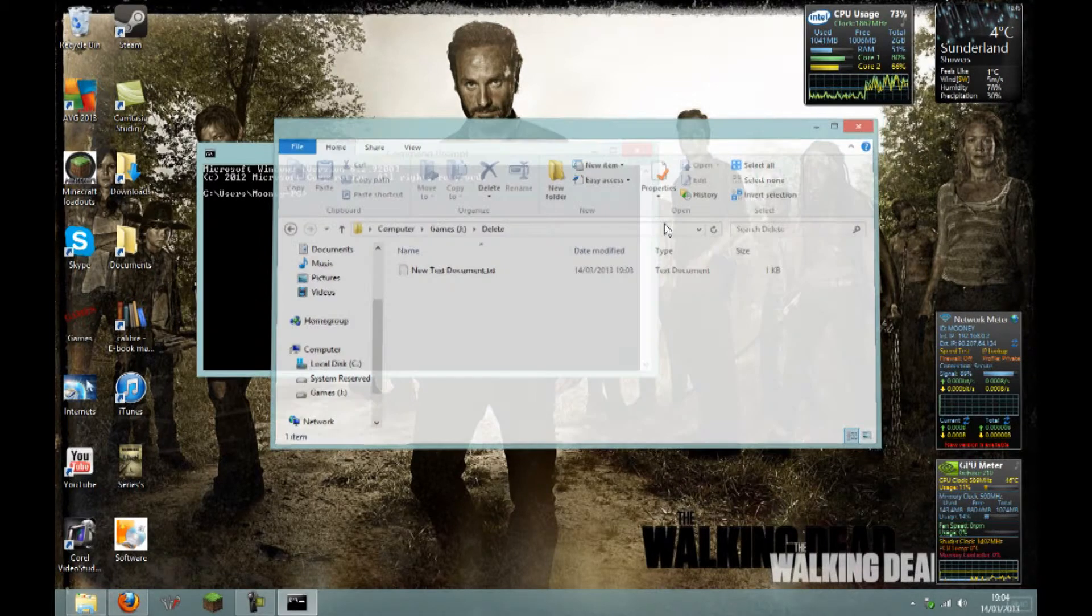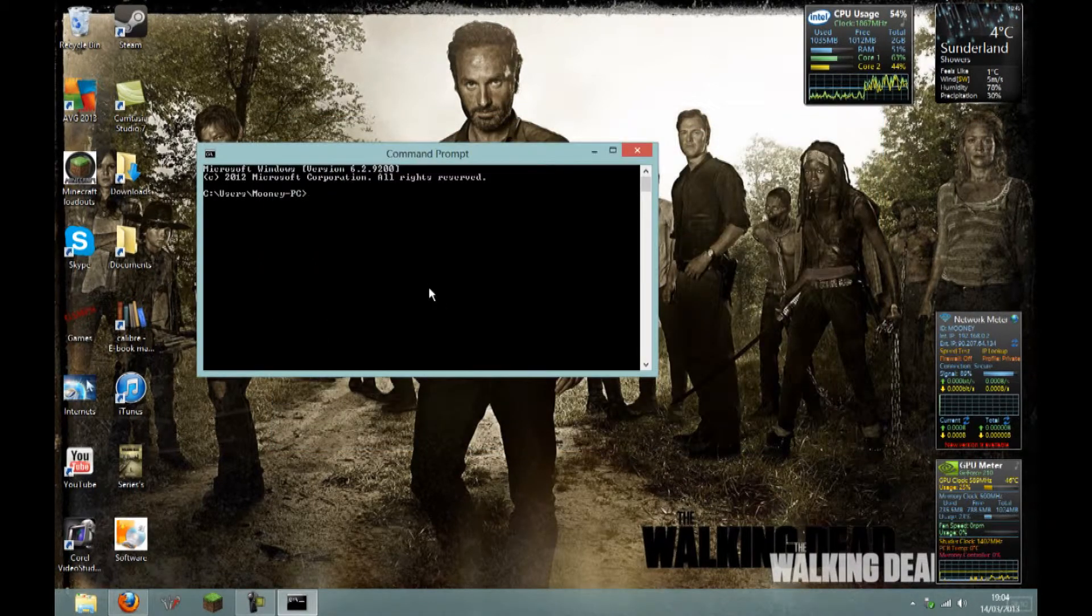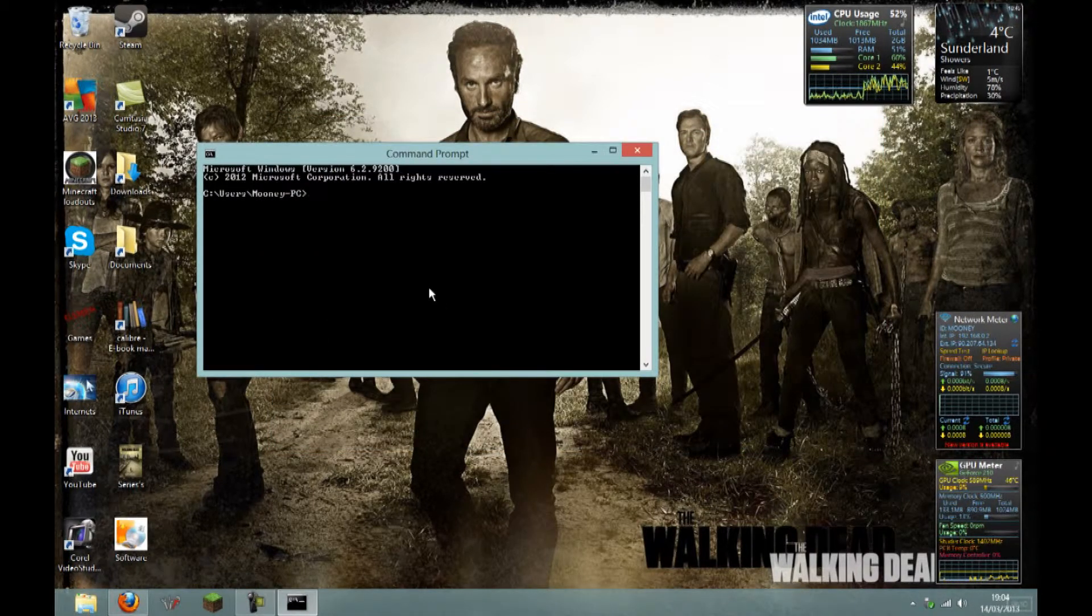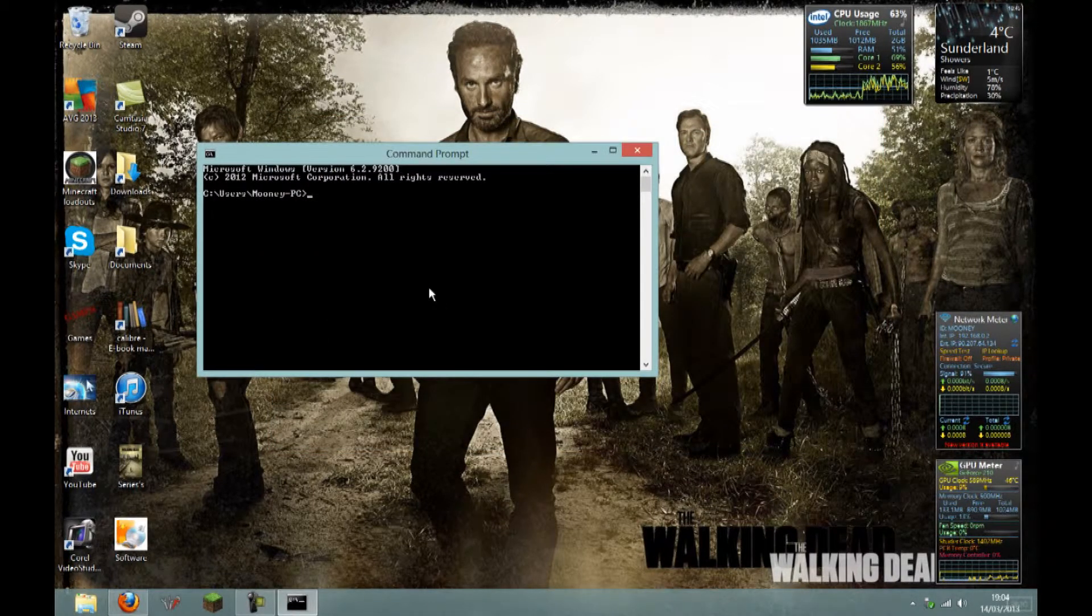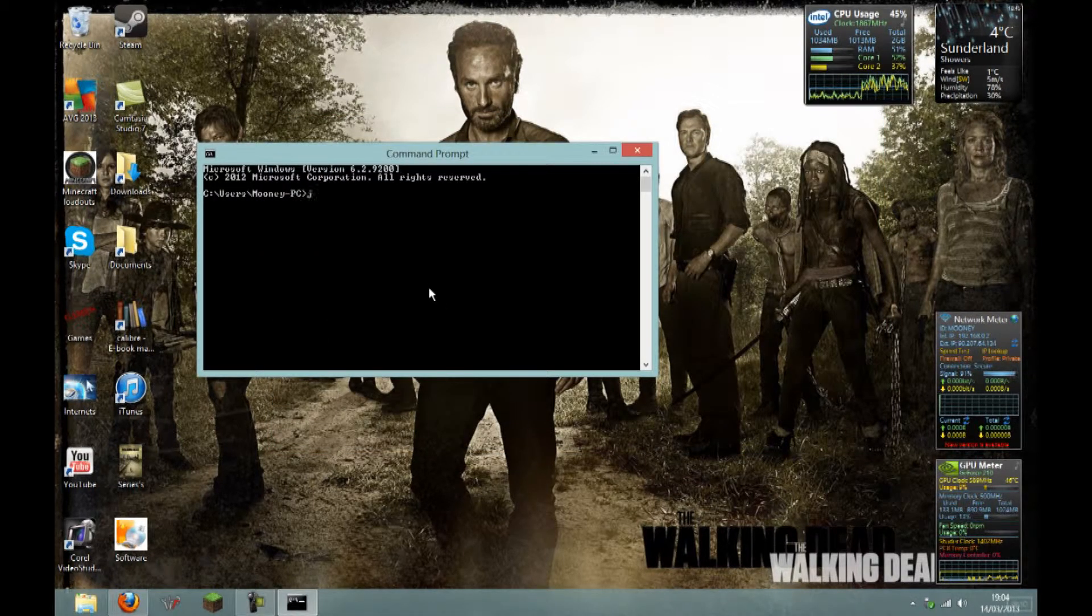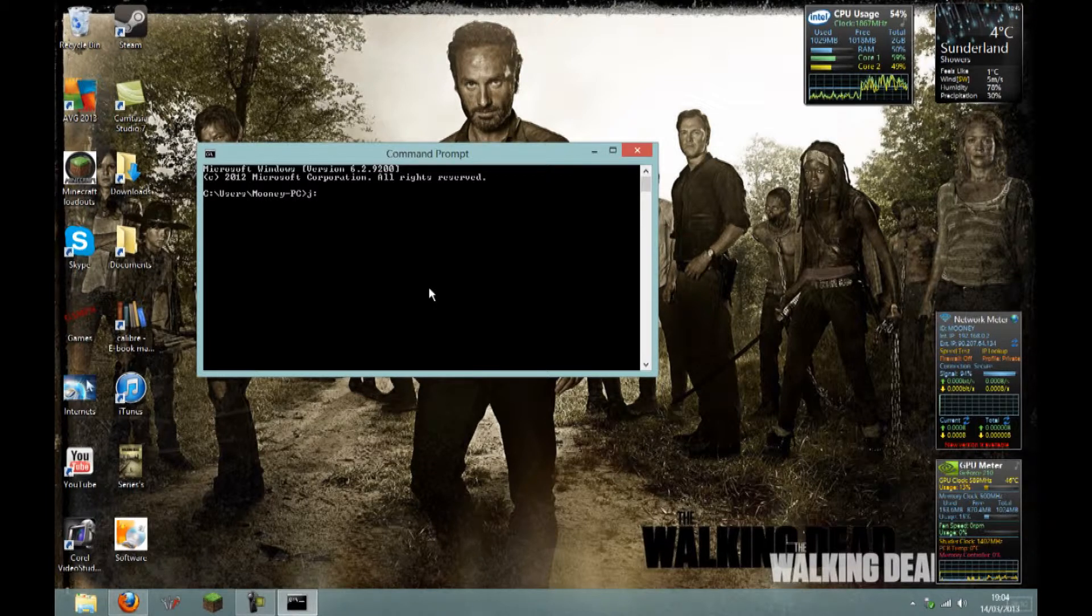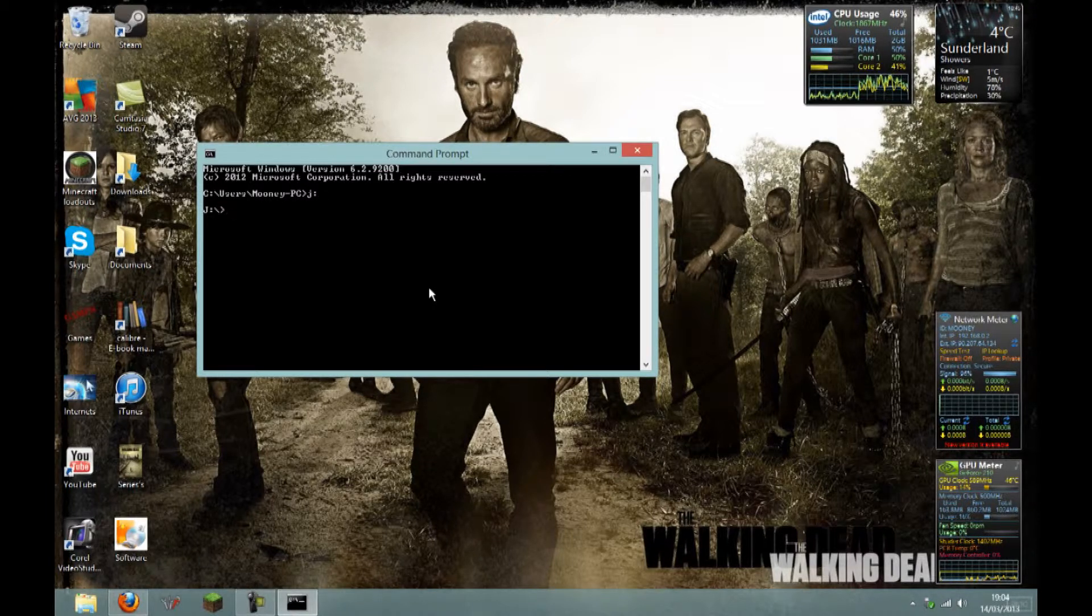So you want to locate it, which is in your J drive. Type J colon and hit enter to enter your J drive.